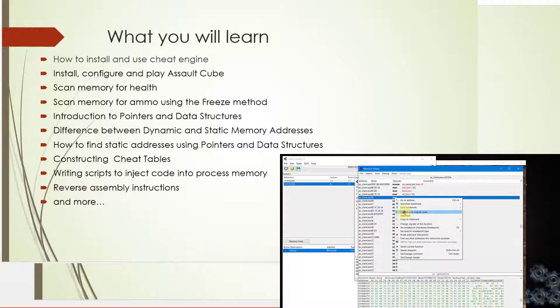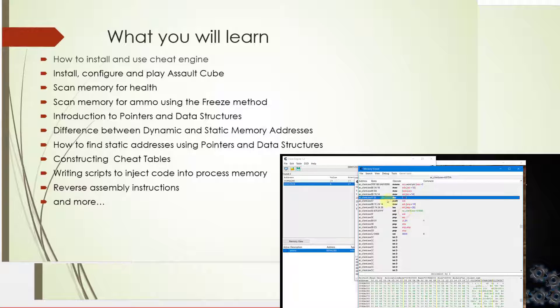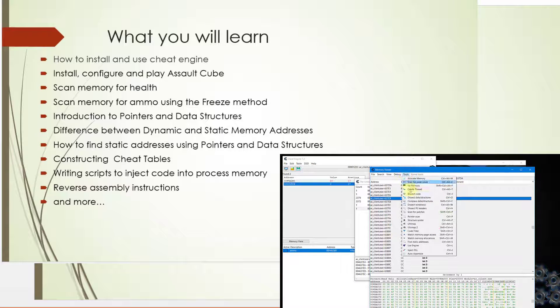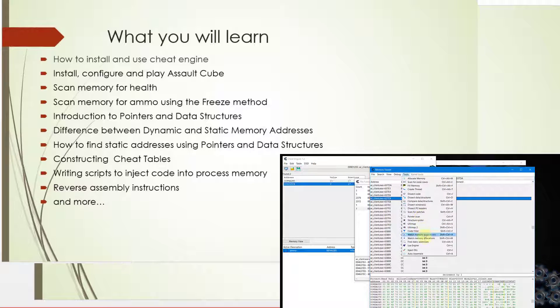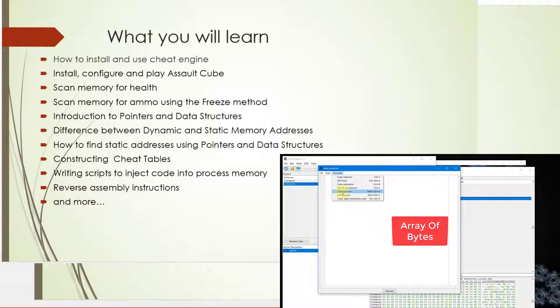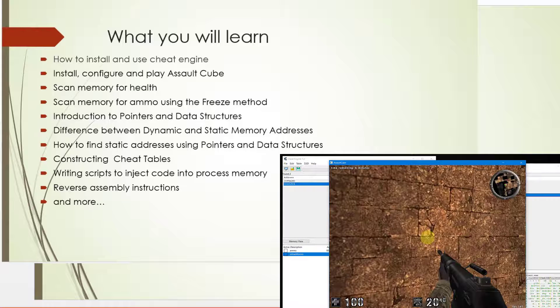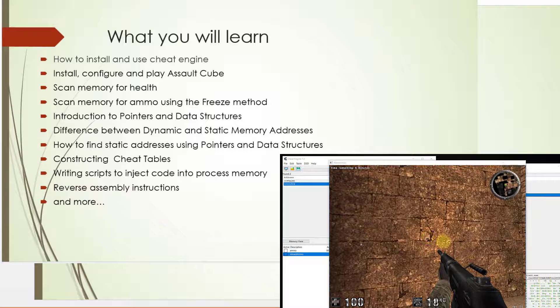Then you will learn how to scan memory for health and also how to scan memory for ammo using the freeze method. I will also introduce you to pointers and data structures.